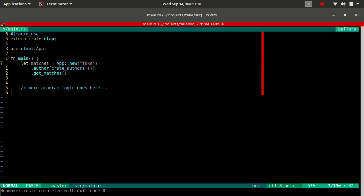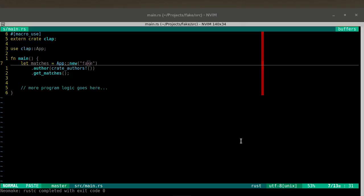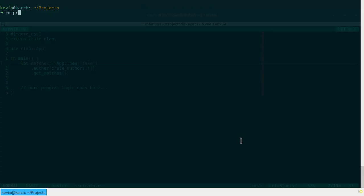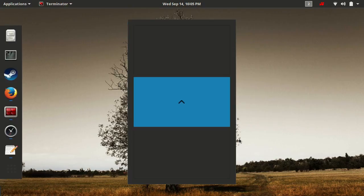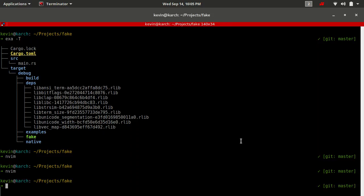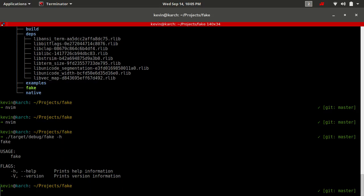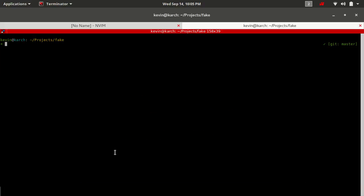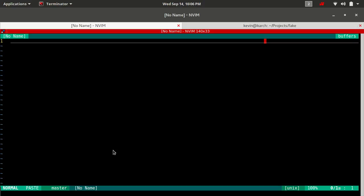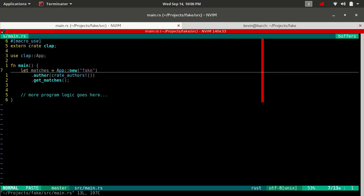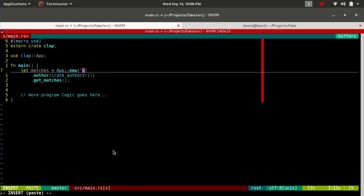Now if we build and run this really quickly — actually, let me talk about this new right here, this name, first and foremost. I got a little ahead of myself with the documentation. The name provided into new can either be the same as your binary or it can be different. It's the thing that's displayed at the very top of your help message. So when we run it — it's the very first thing right here. It can be the same as your binary or it can be different. Here we have it matching: fake is our binary and fake is also our application name.